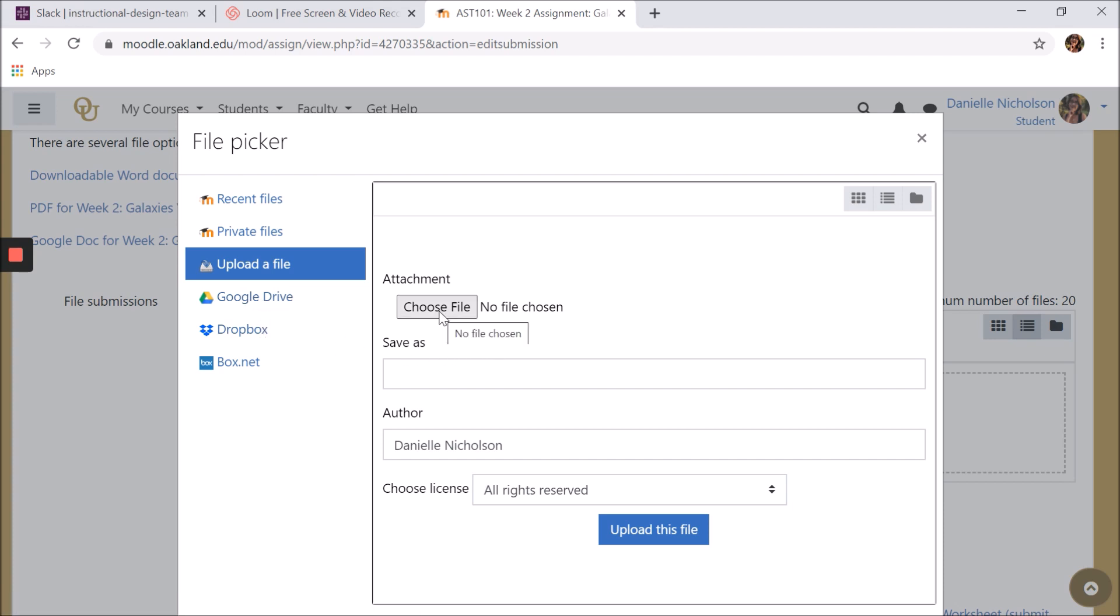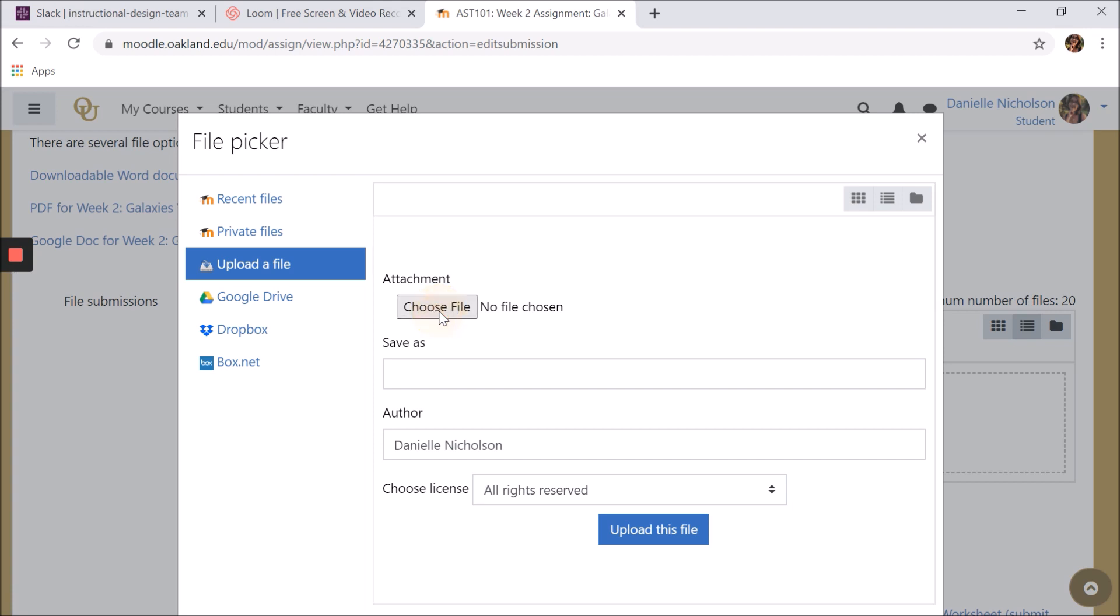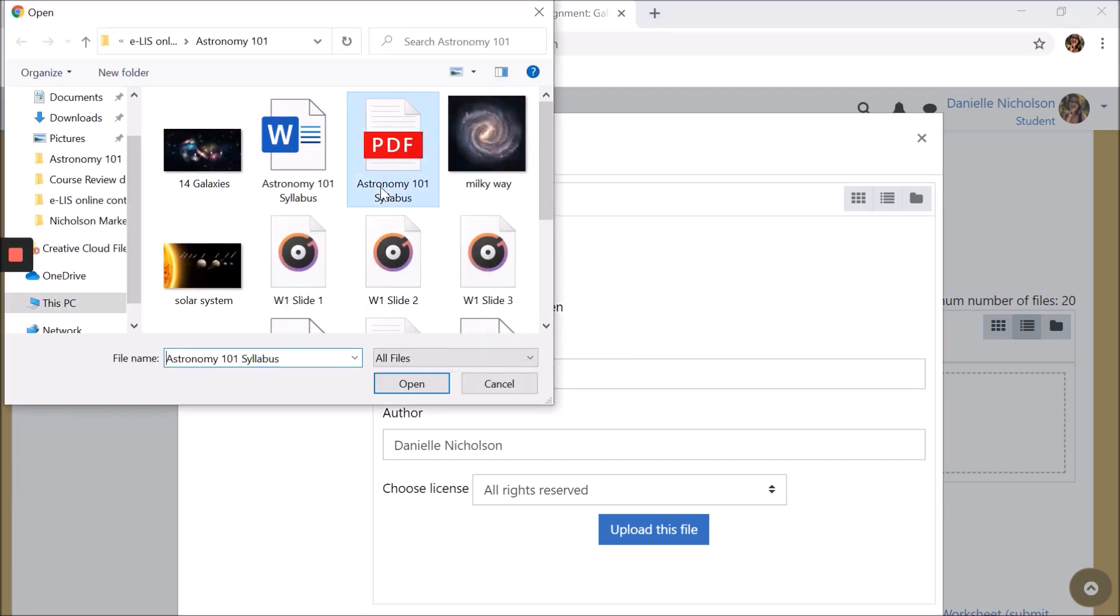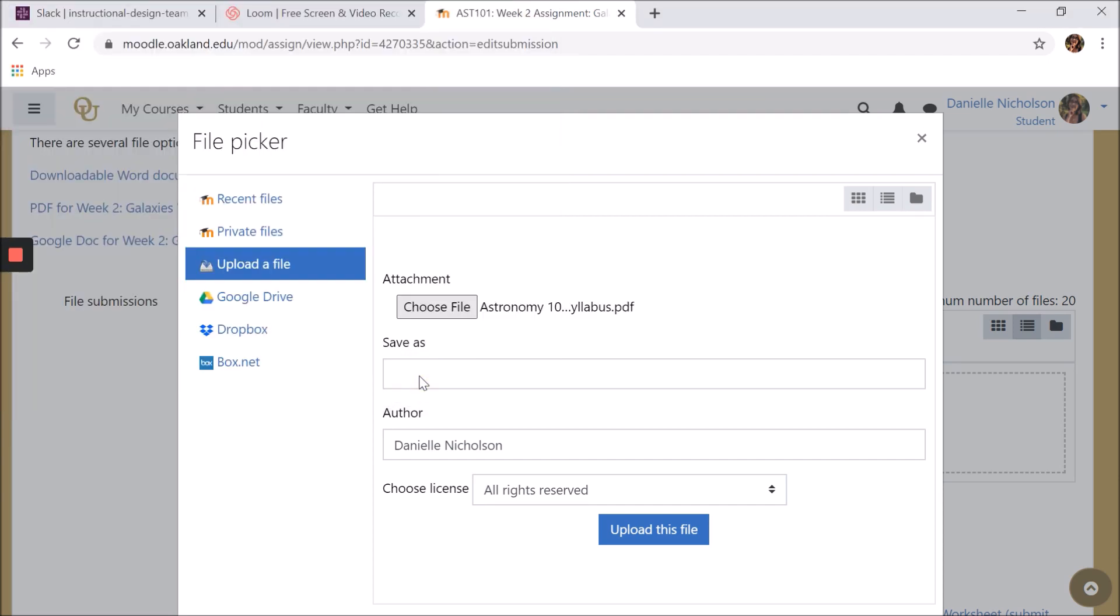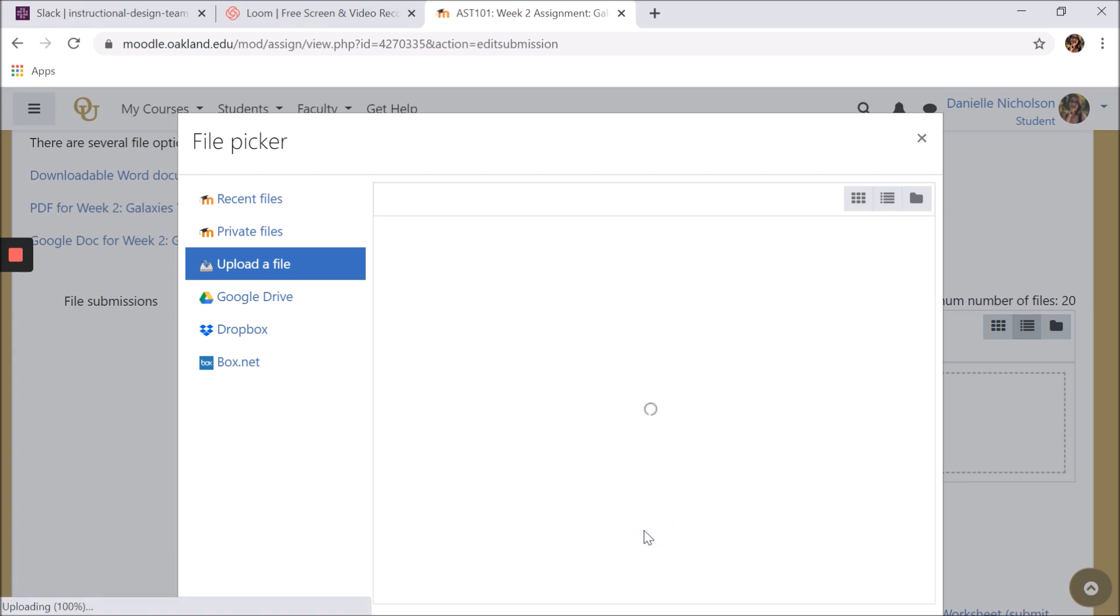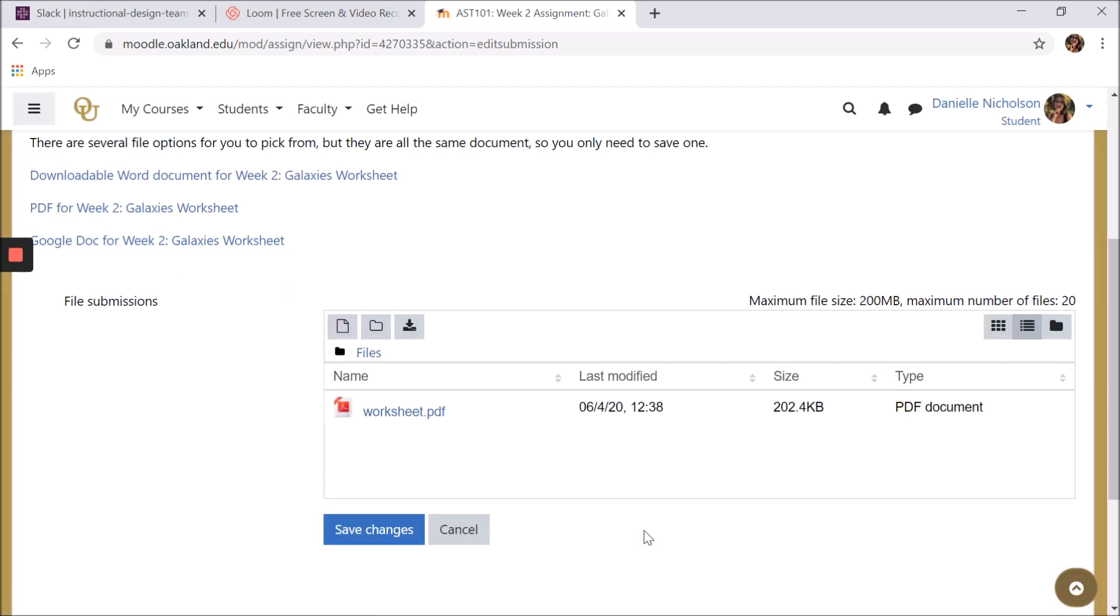To upload from your device, click Choose File. Select the file you want to submit and click Open. Give the file a name to save it as. Then click Upload This File. Then click Save Changes.